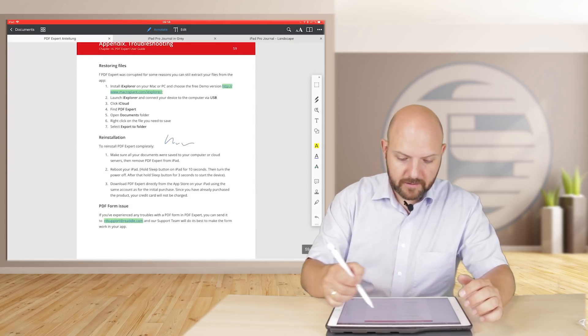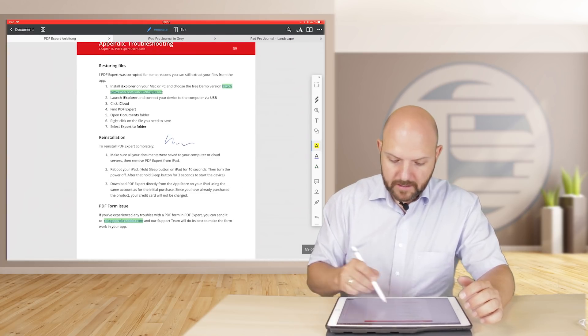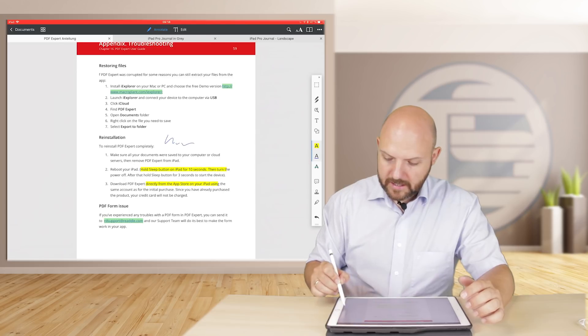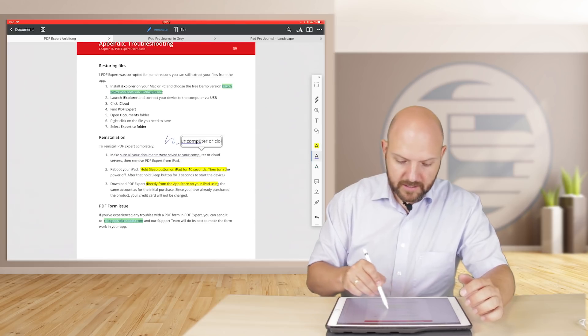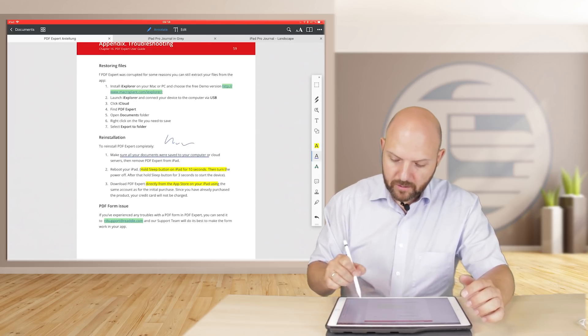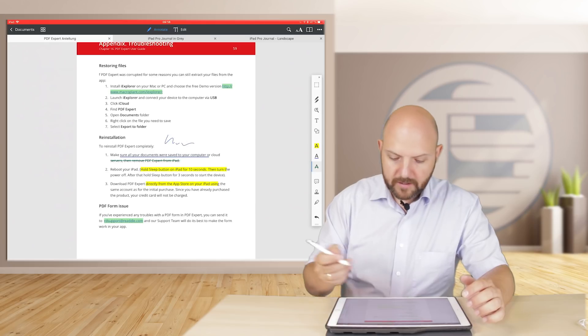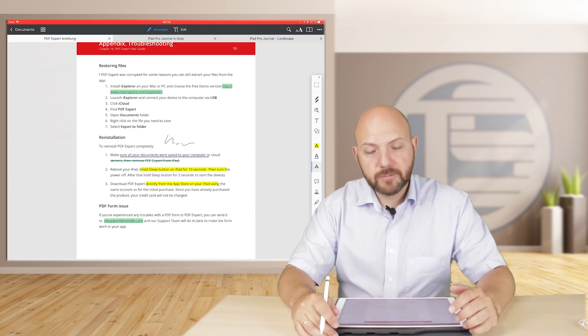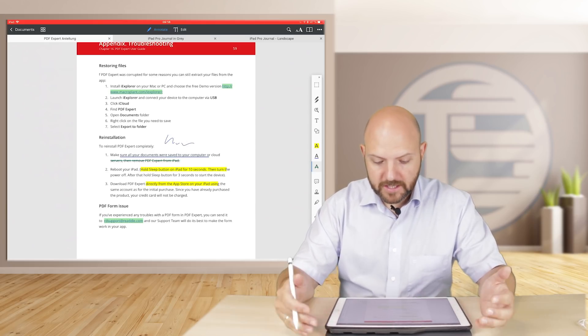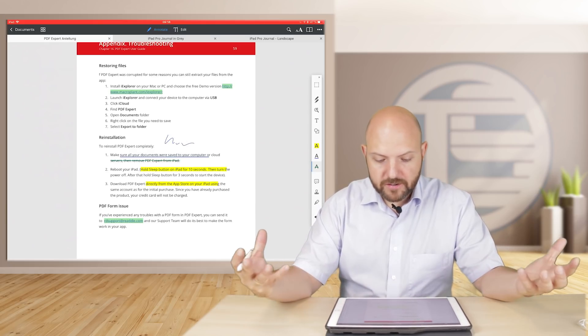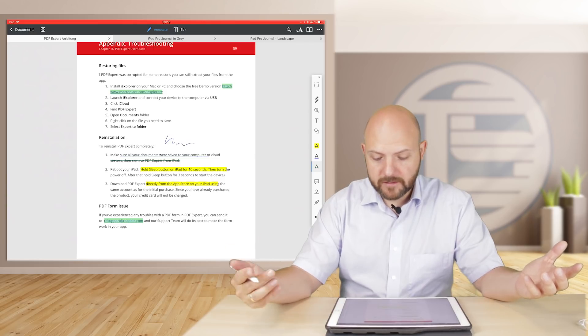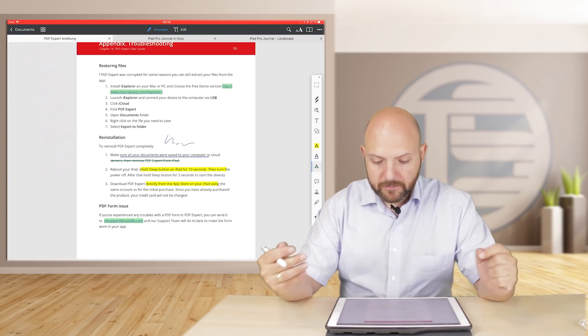So you see, if you have a PDF - let's go back to the PDF Expert thing here - you can easily highlight, you can easily underline, you can easily strike through.